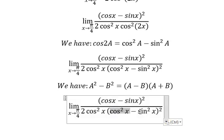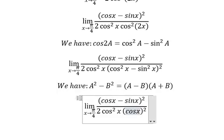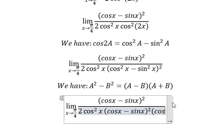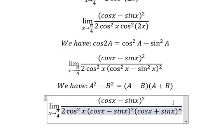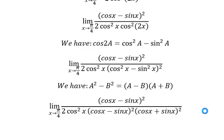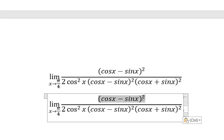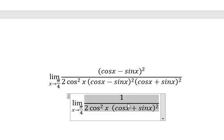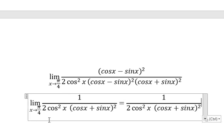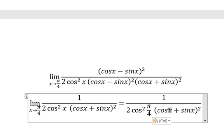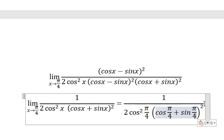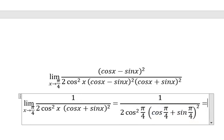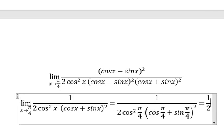Now we need to transform this one into this one, and then we need to simplify this one over this one. We can put s approaching b over 4, and the final answer is one over two. This is the end, thank you for watching.